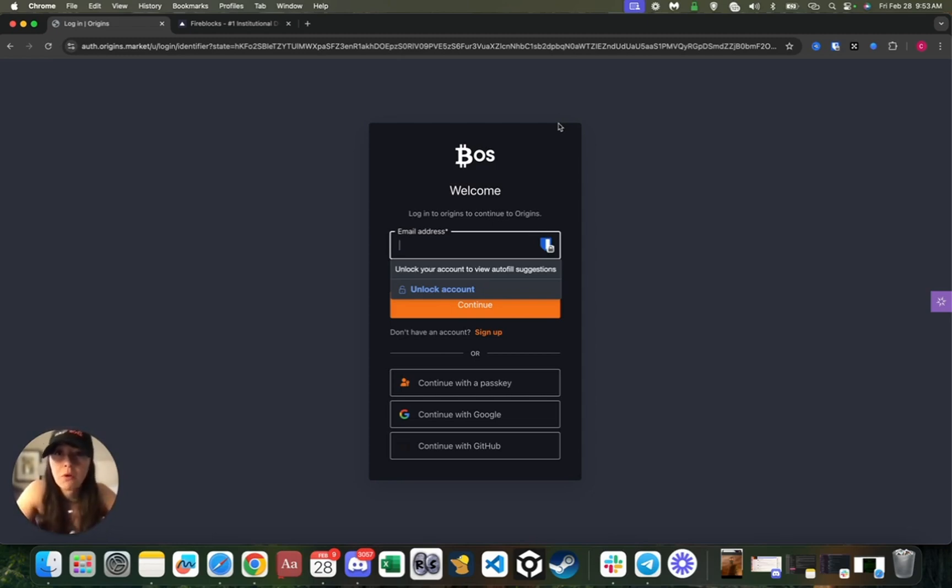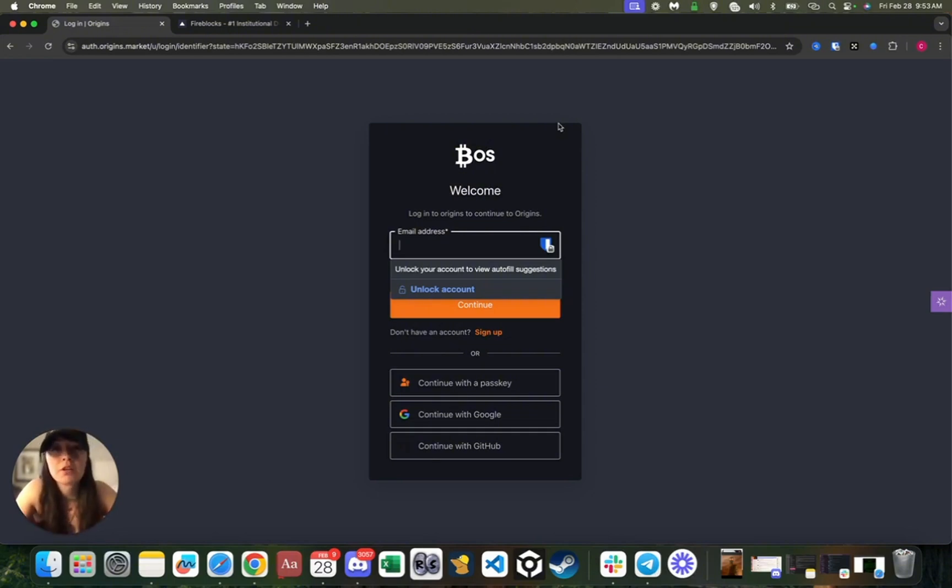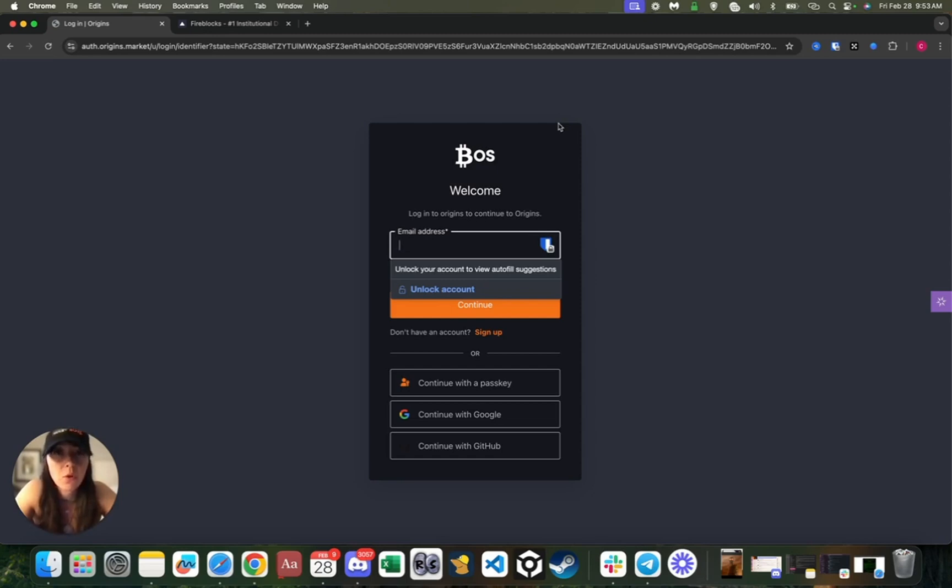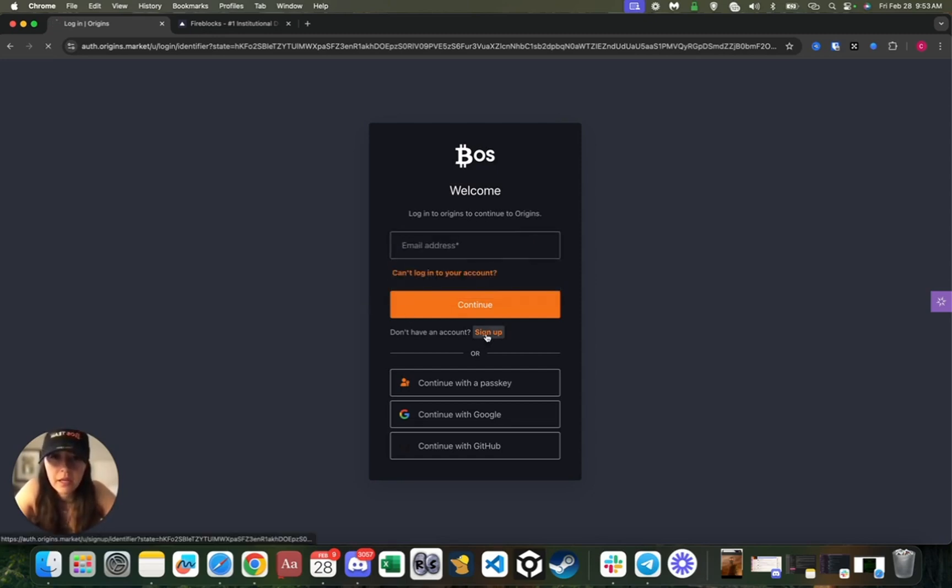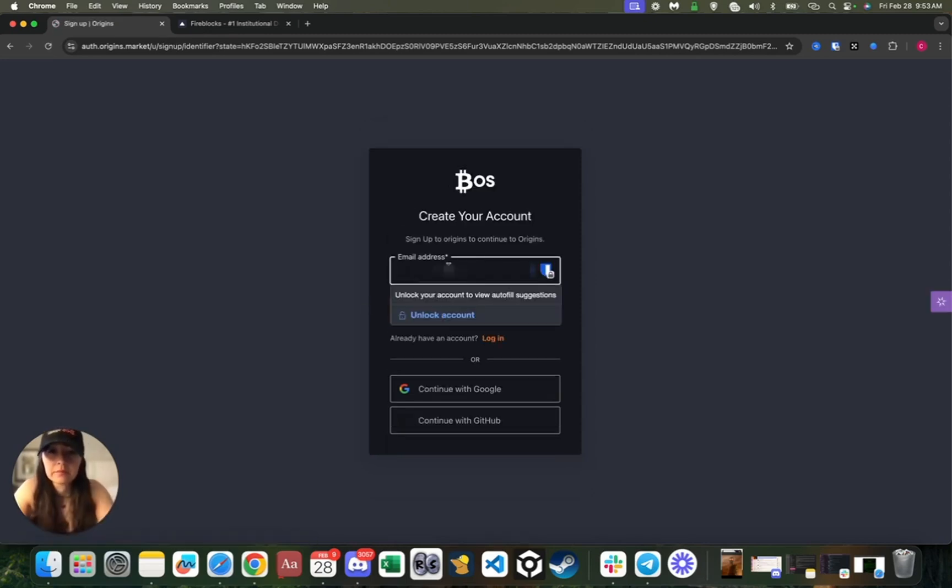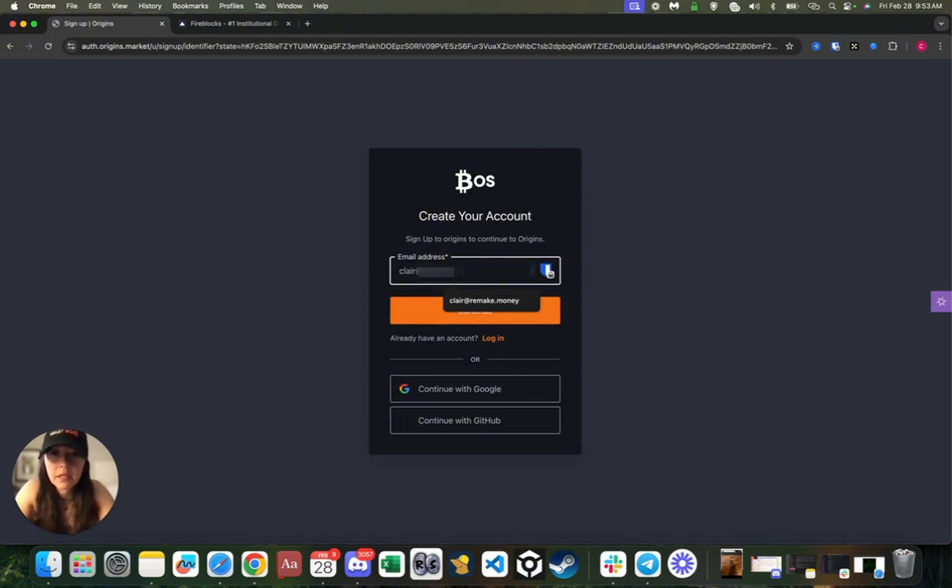Now some of you might be like, 'Oh well that's still some form of KYC.' Well, you can actually go ahead and create just a new email address for this presale purposes only. Let's go ahead and click sign up and put in my email address.